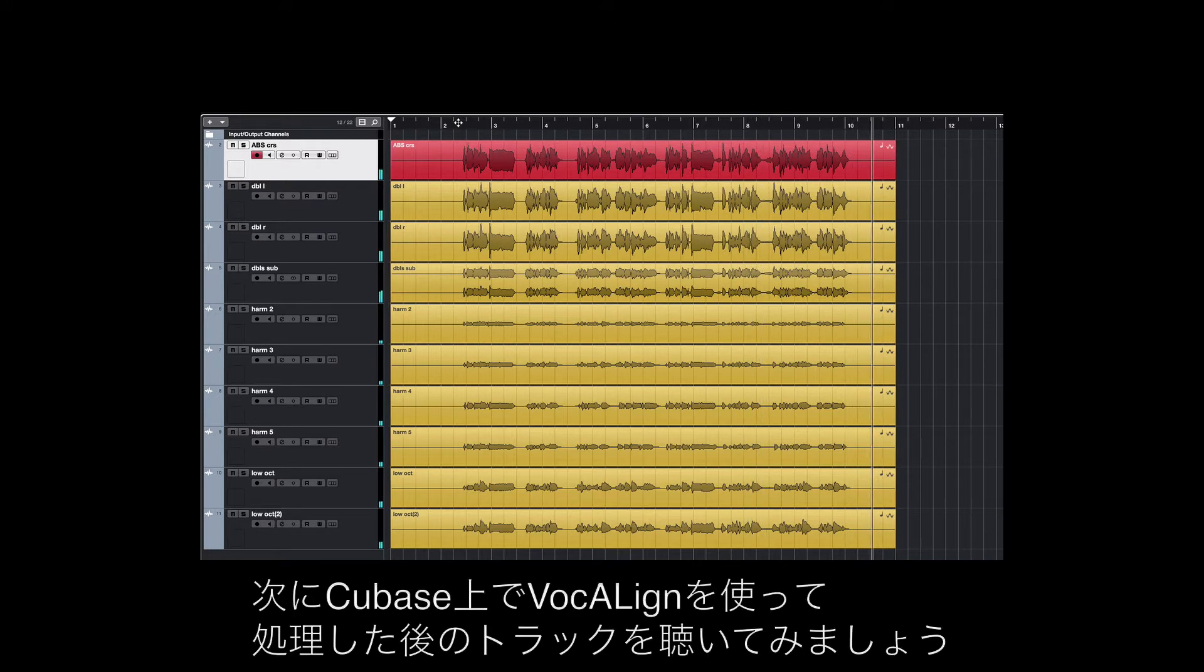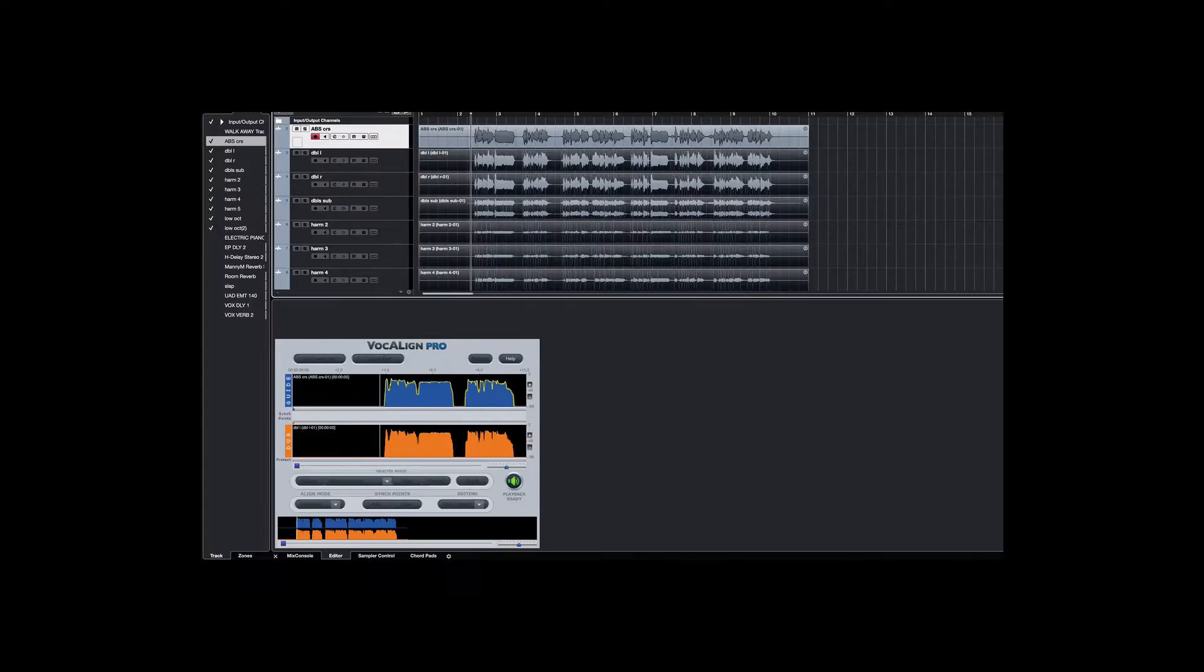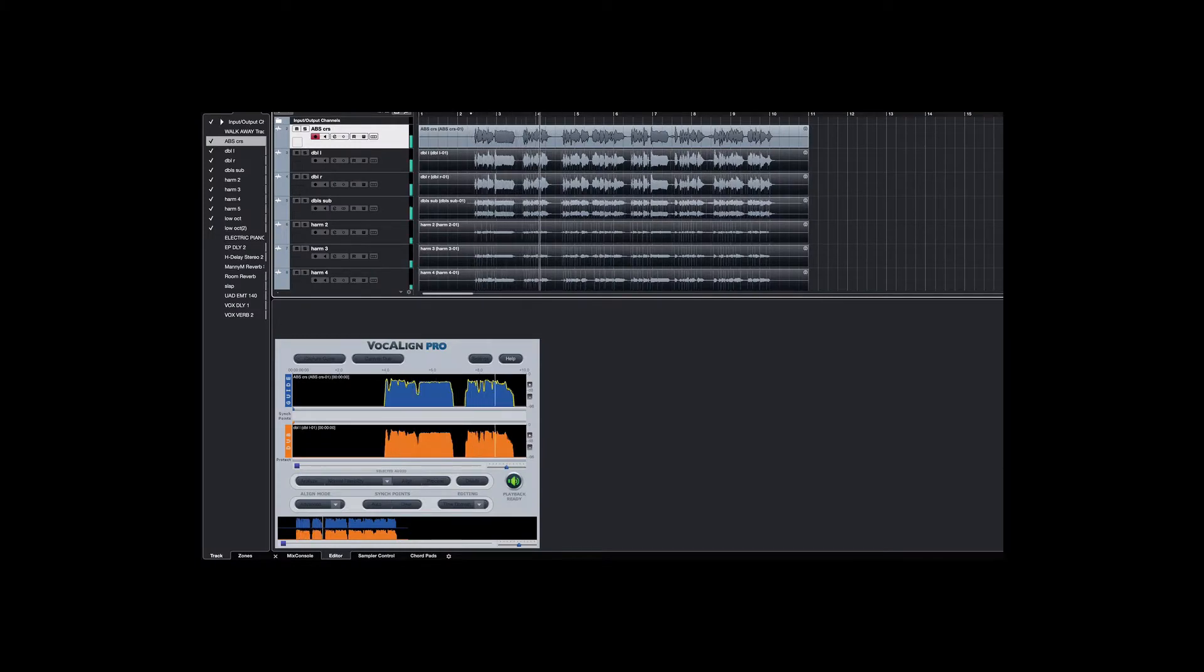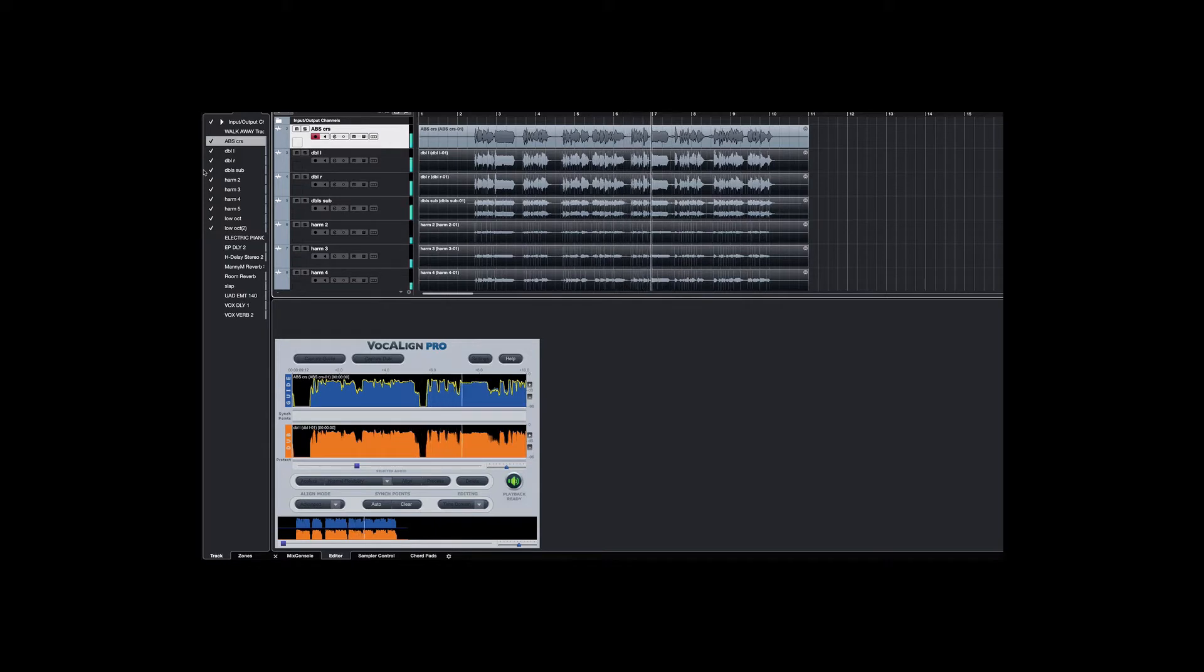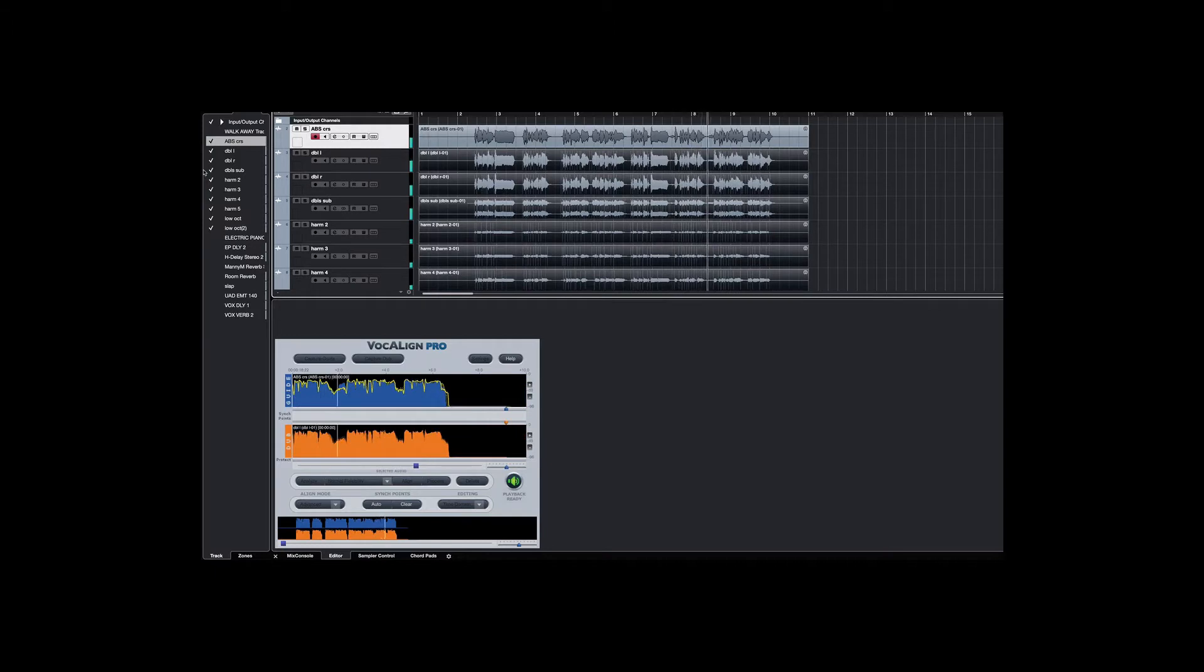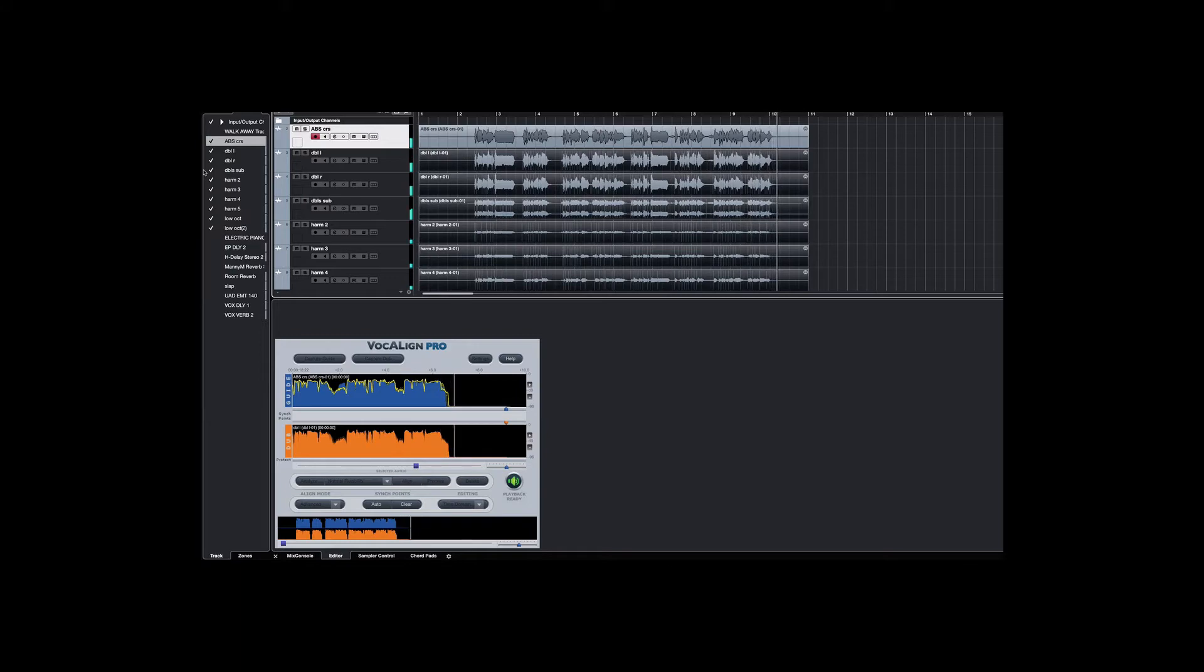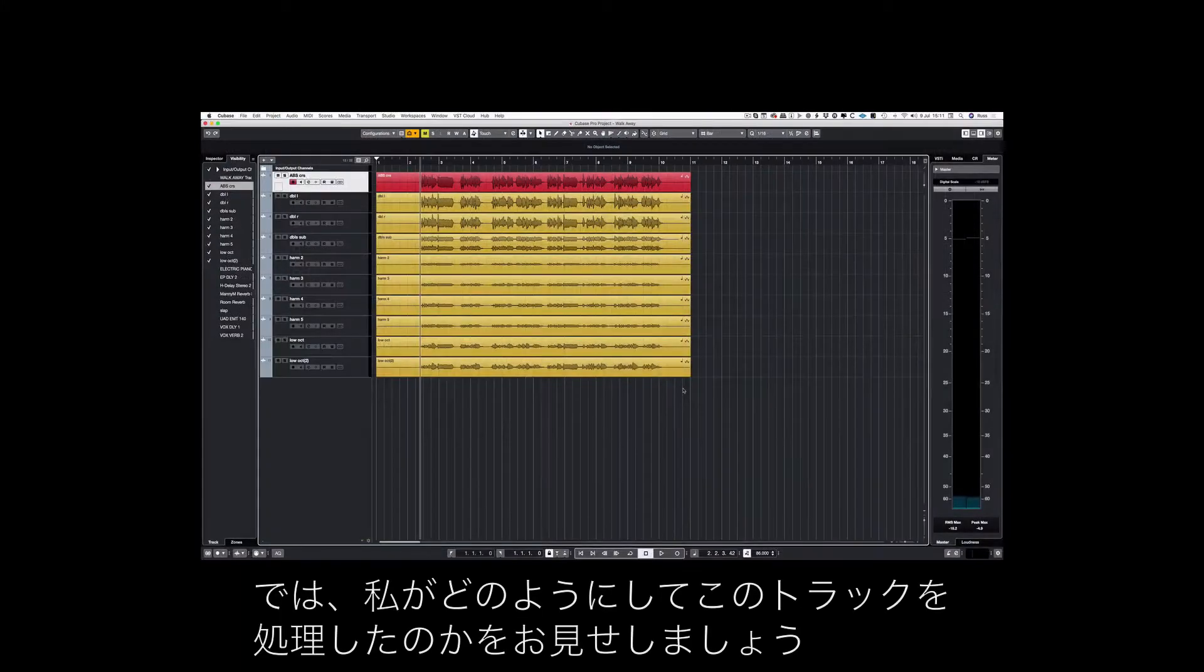And here's the track after I've processed with VocAlign in Cubase. Now let me show you how I did this.